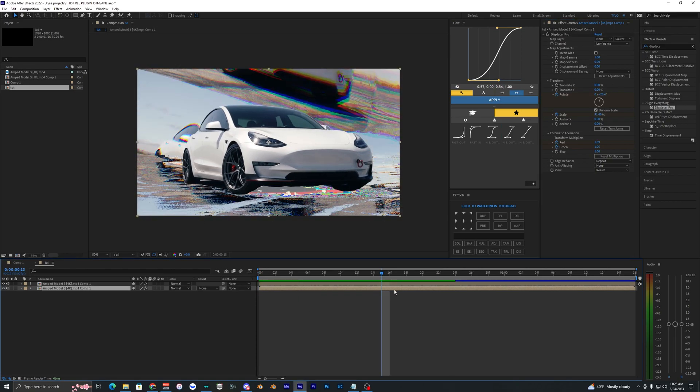If you guys enjoyed this new effect and enjoyed this video, then make sure to drop a like and subscribe to my channel and I'll see you guys on the next video. Peace out.